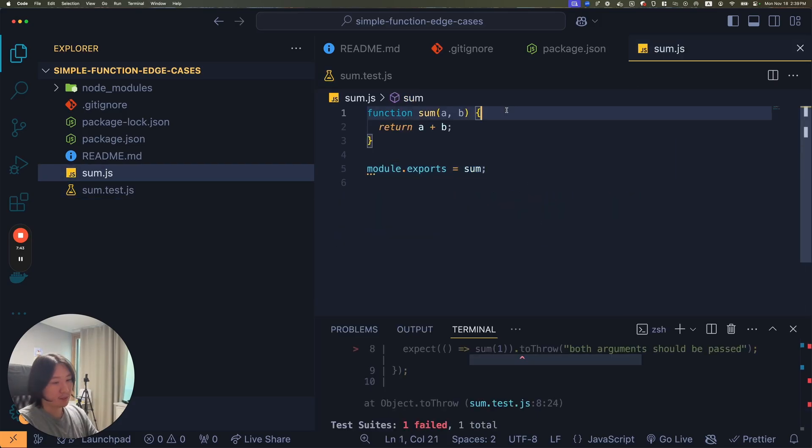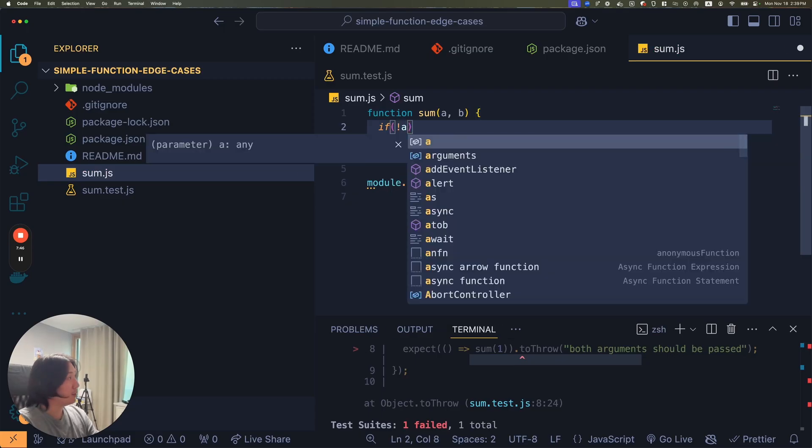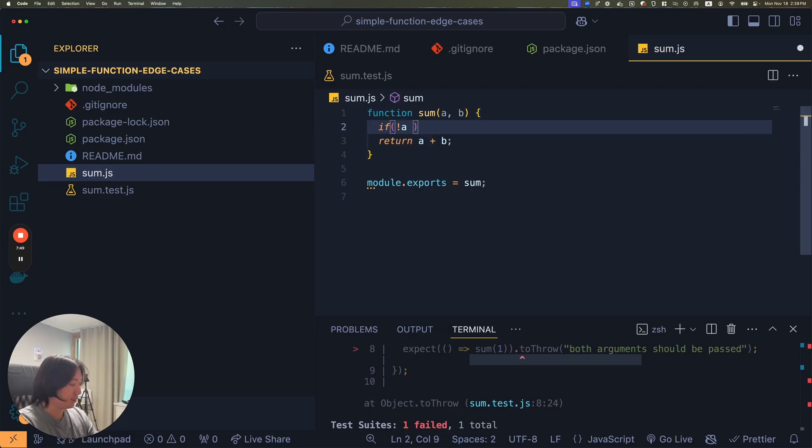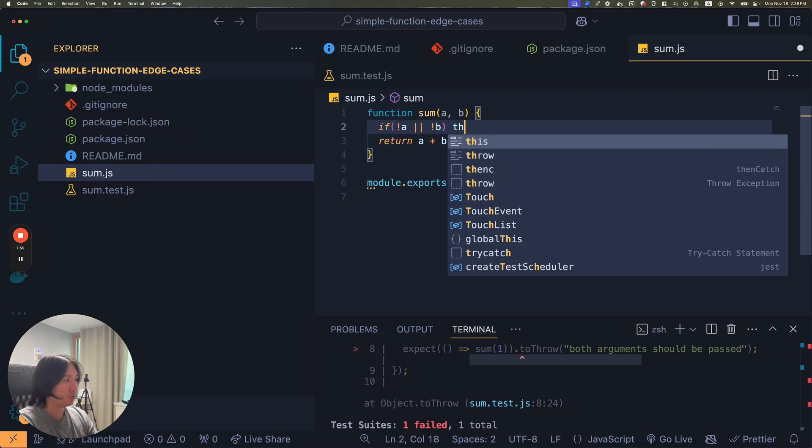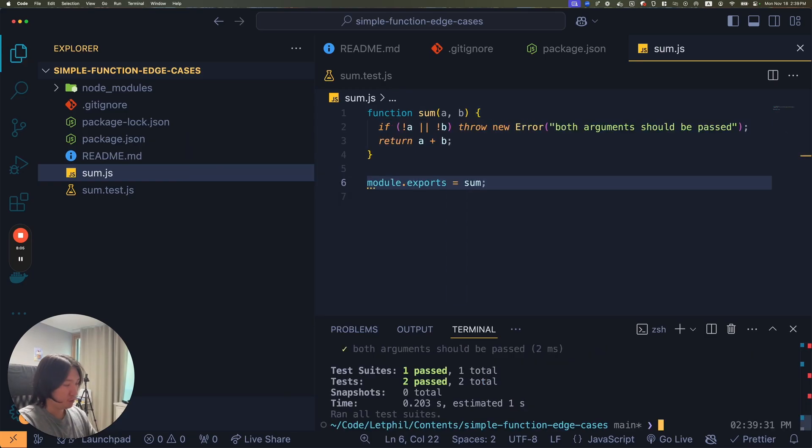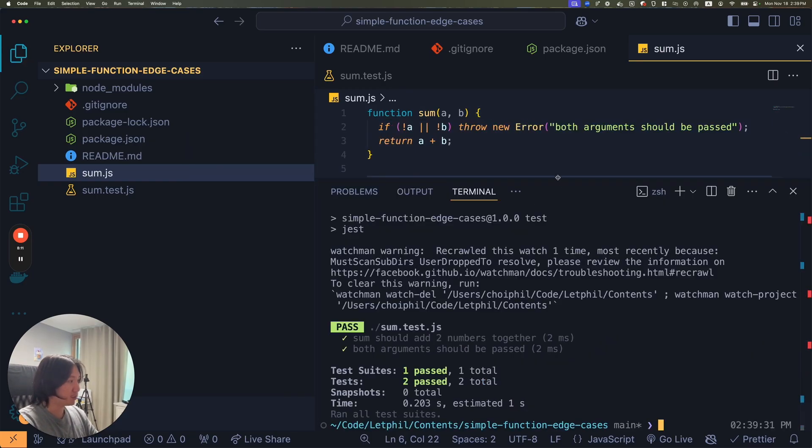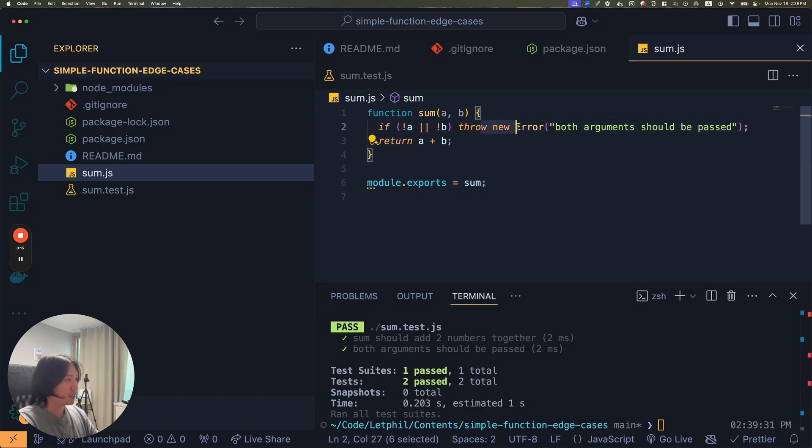Let's try to handle that. At this point, if a is undefined or b is undefined, throw new error both arguments should be passed. We ran both of our functions. Right now b is not being passed, so that's a falsy value and that's going to throw both arguments should be passed.